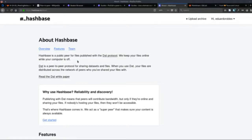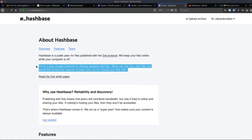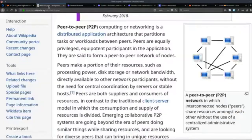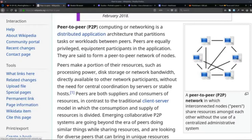So you turn off your computer and your files are still online because they're being hosted on Hashbase. DAT is a peer-to-peer protocol for sharing data sets and files. When you use DAT, your files are distributed across the network of peers who have shared your files. Even if your computer is off, if another peer has that same file, they can serve it to someone who requests it.